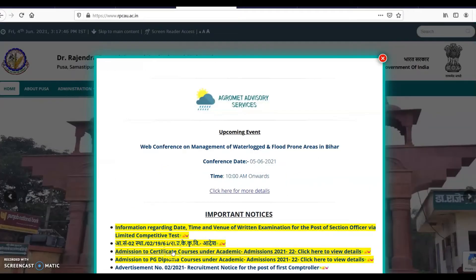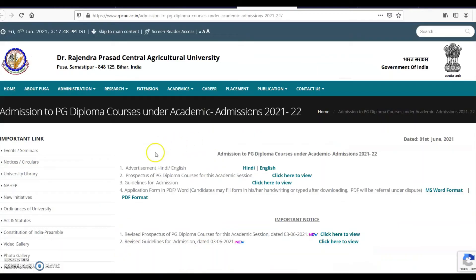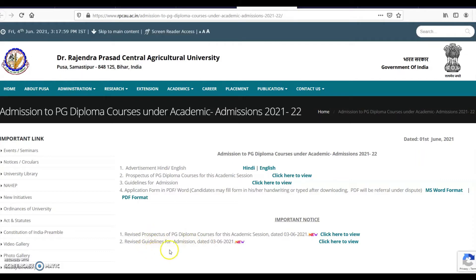When you click the PG diploma courses link, you will find another page where you can see the advertisement, prospectus, guidelines, and application form in MS Word and PDF format. There is also an important notice: on the 3rd of June, the prospectus as well as admission guidelines were revised. You can download the latest files by clicking the provided links.